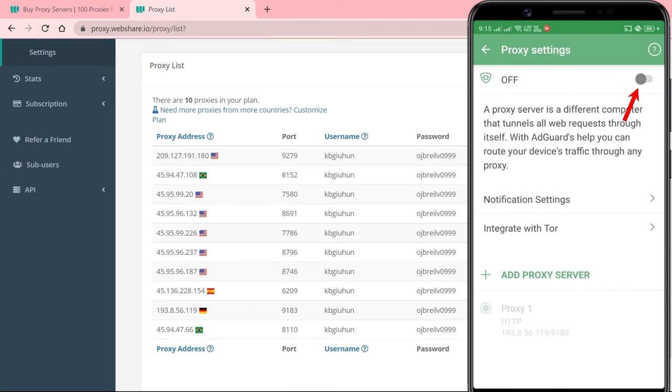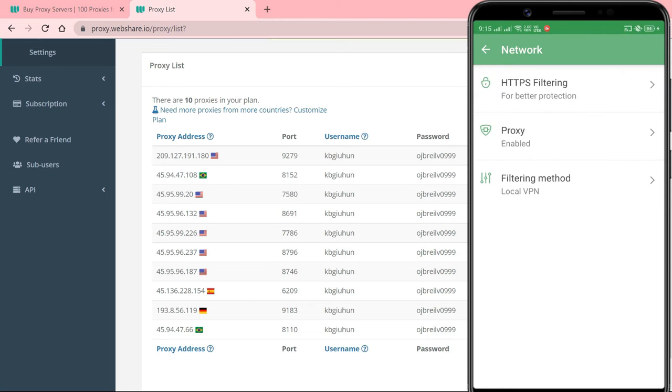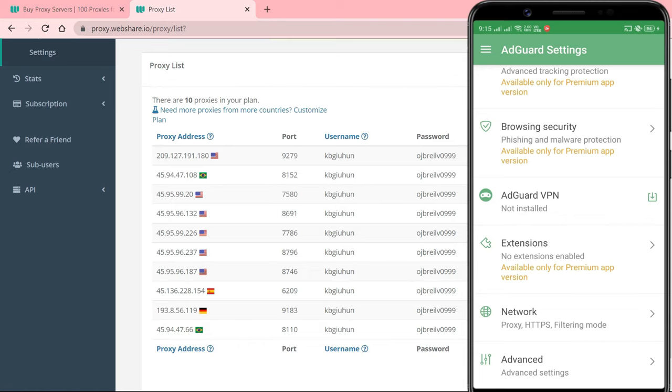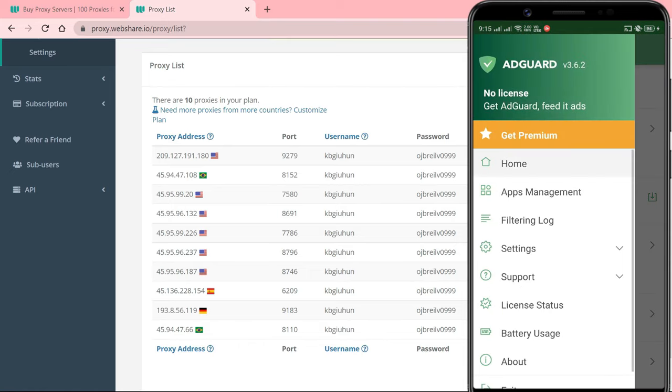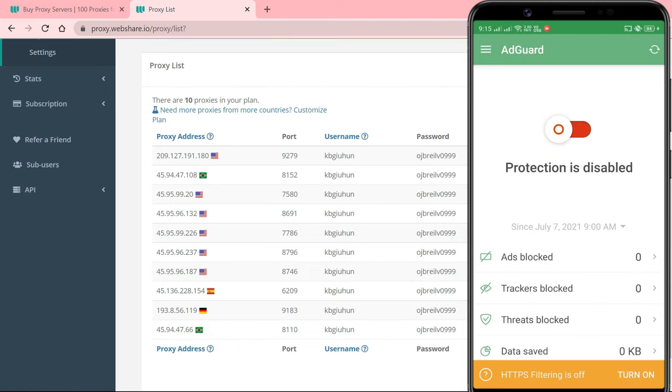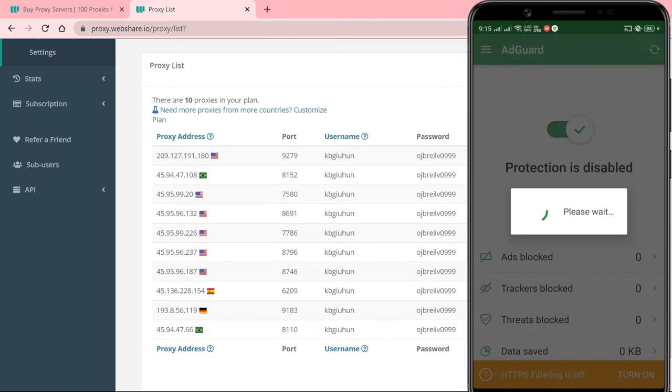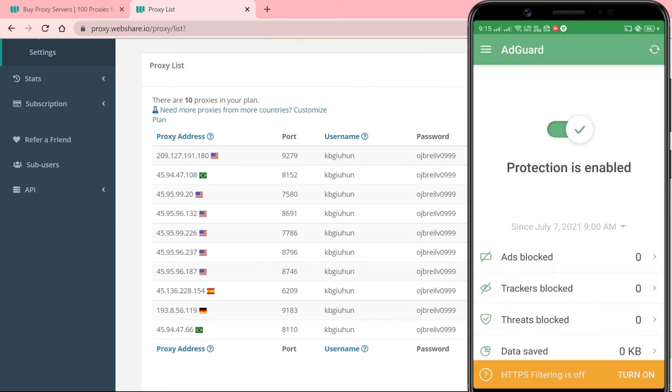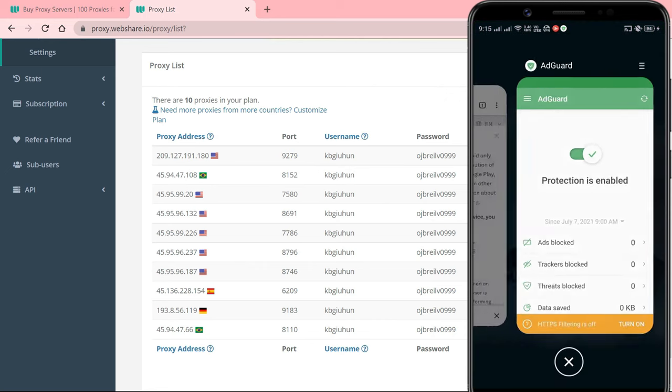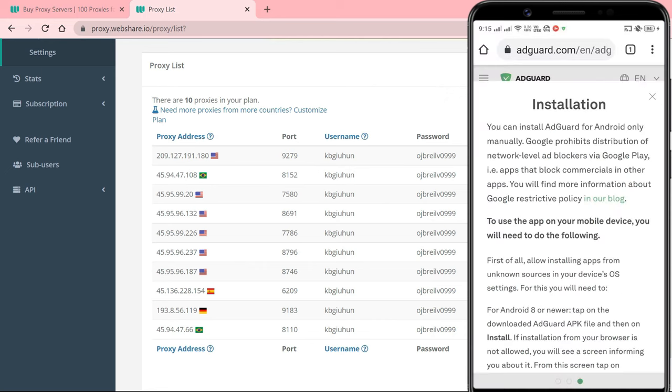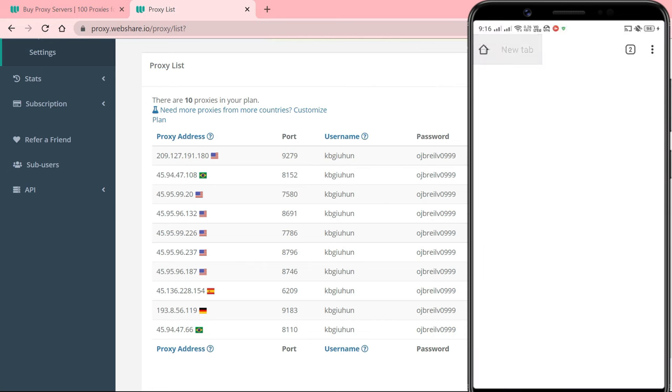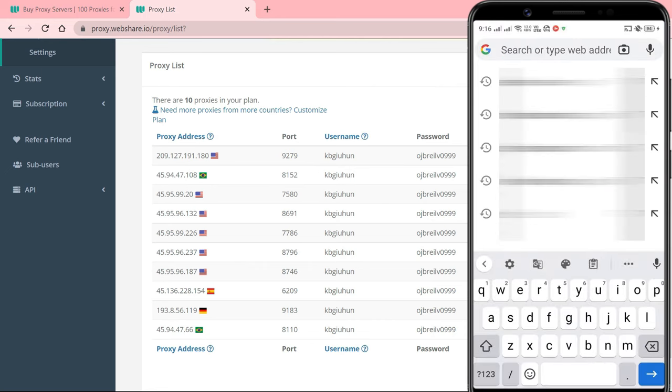Do not forget to toggle the main switch on. Now all the traffic will be routed through your proxy.